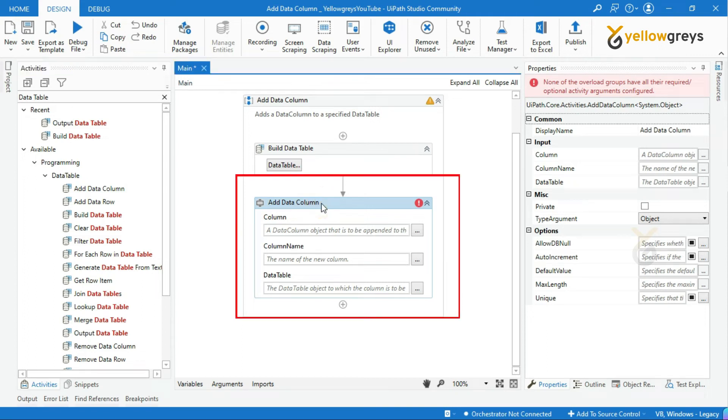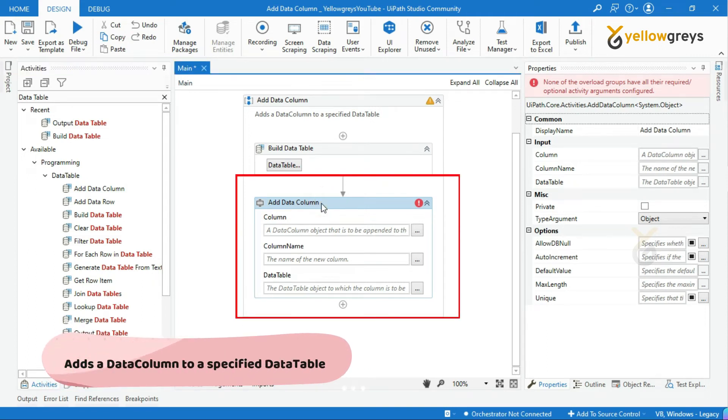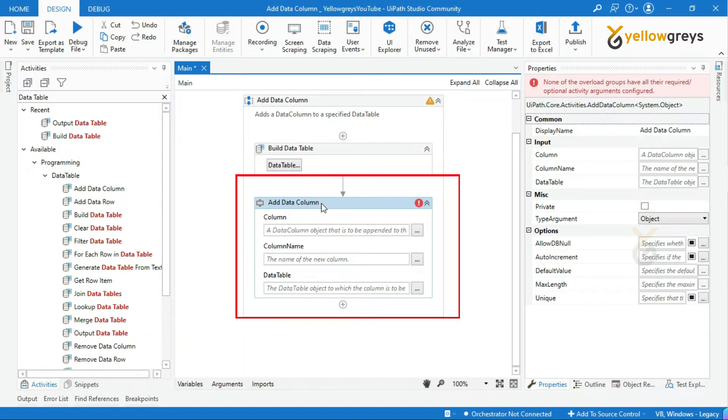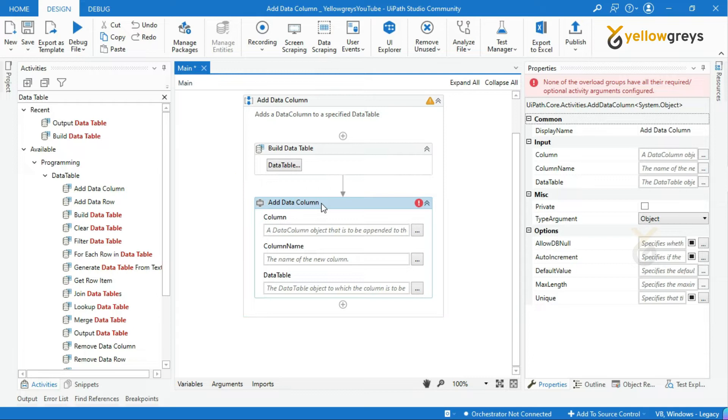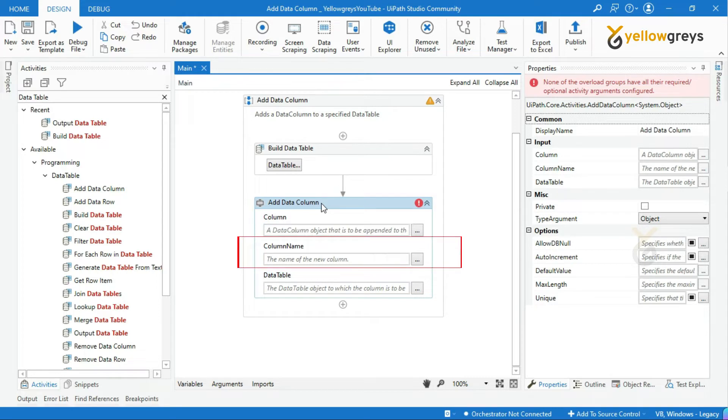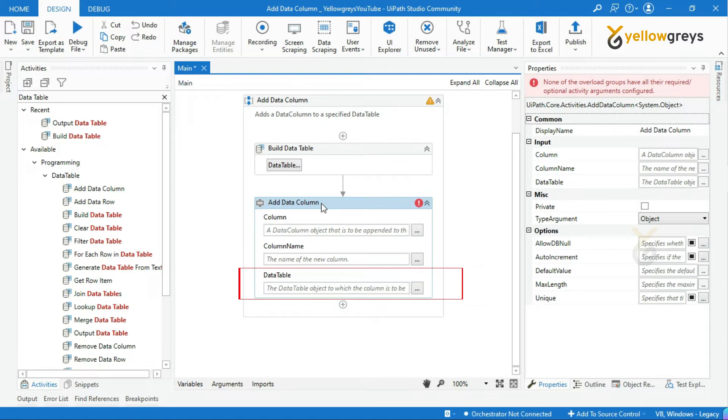This Data Column activity is used to add a new Data Column to a specified Data Table. It has two input parameters: Column and Column Input, and one output parameter, Data Table. Let's see in practice.